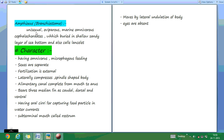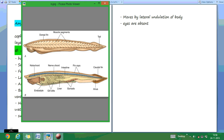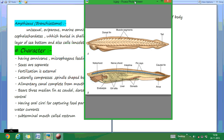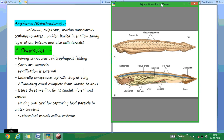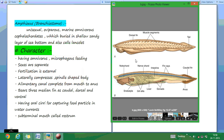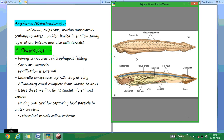Branchiostoma, also known as Amphioxus, are examples of Cephalochordates. Amphioxus are examples of Cephalochordates which have a notochord present throughout their life. They are unisexual, oviparous, marine, and omnivorous Cephalochordates.